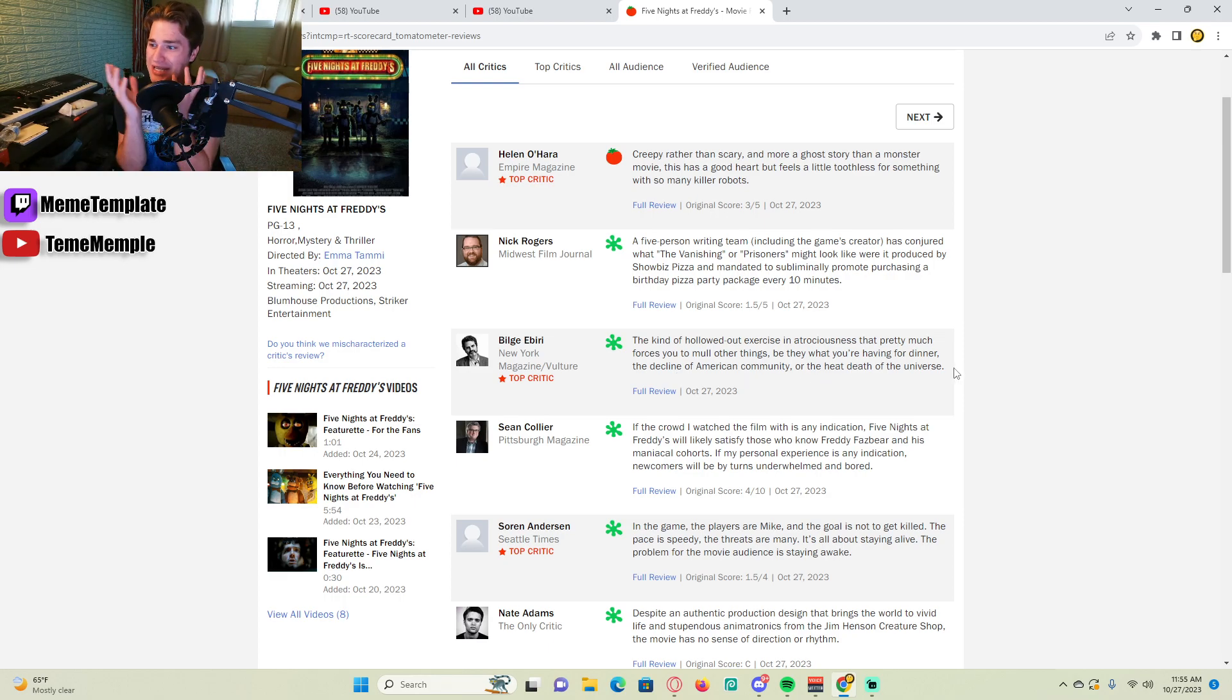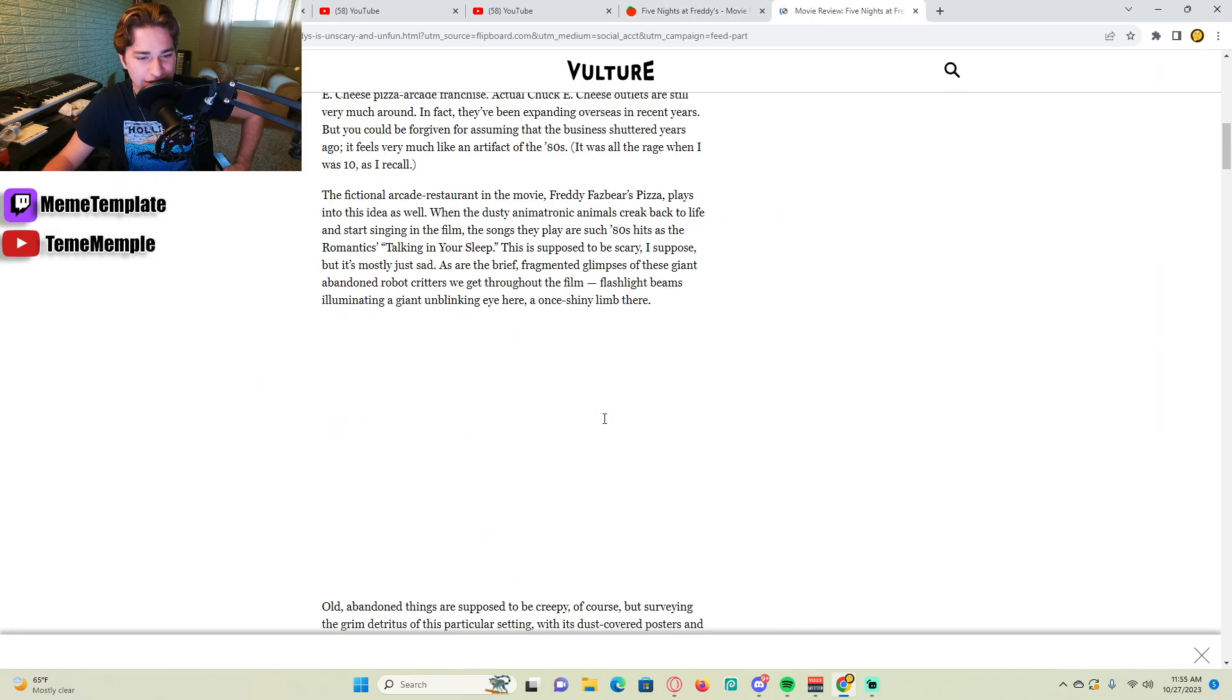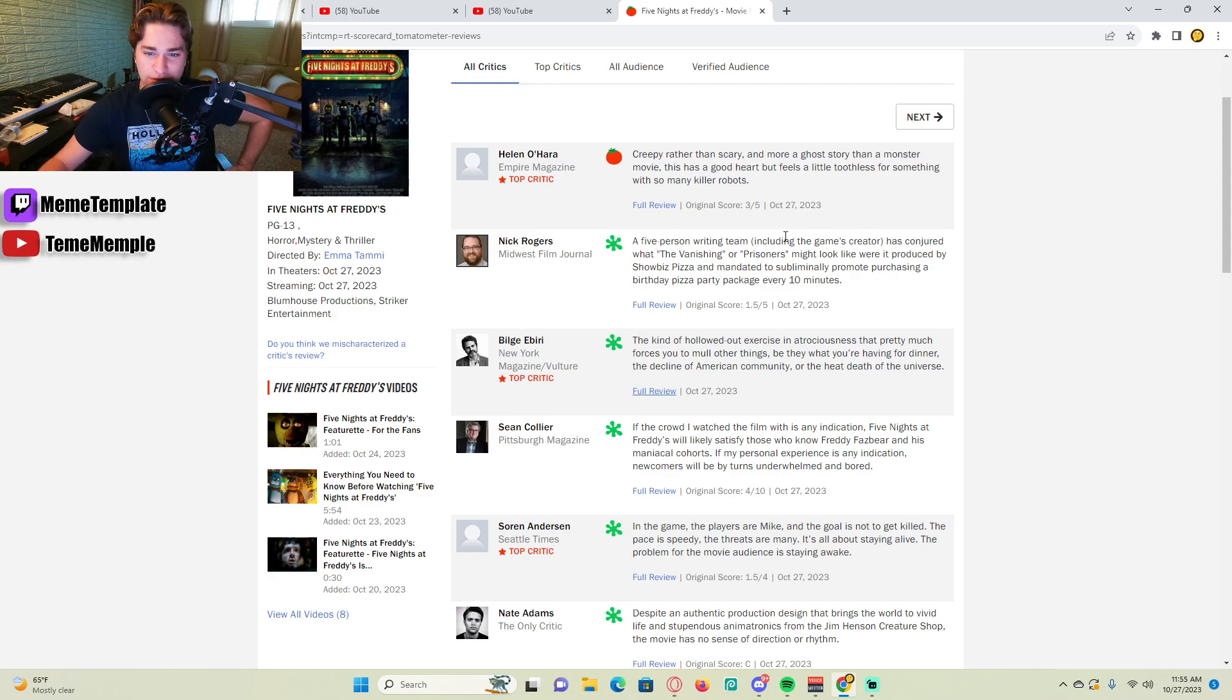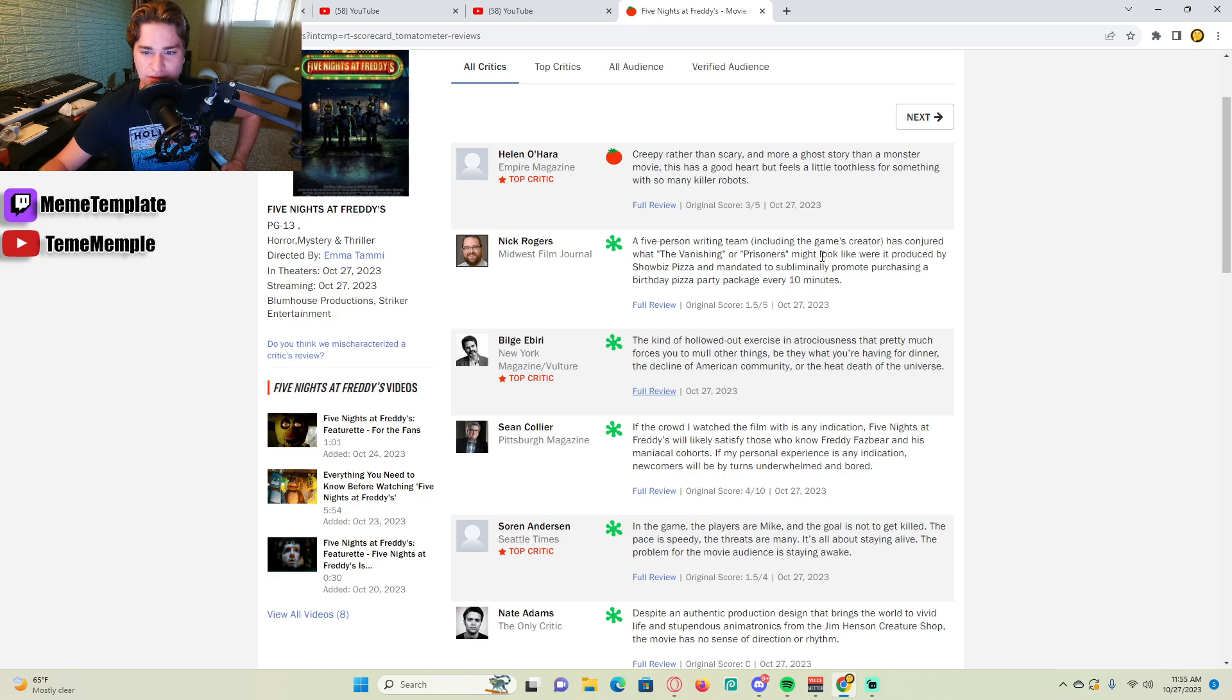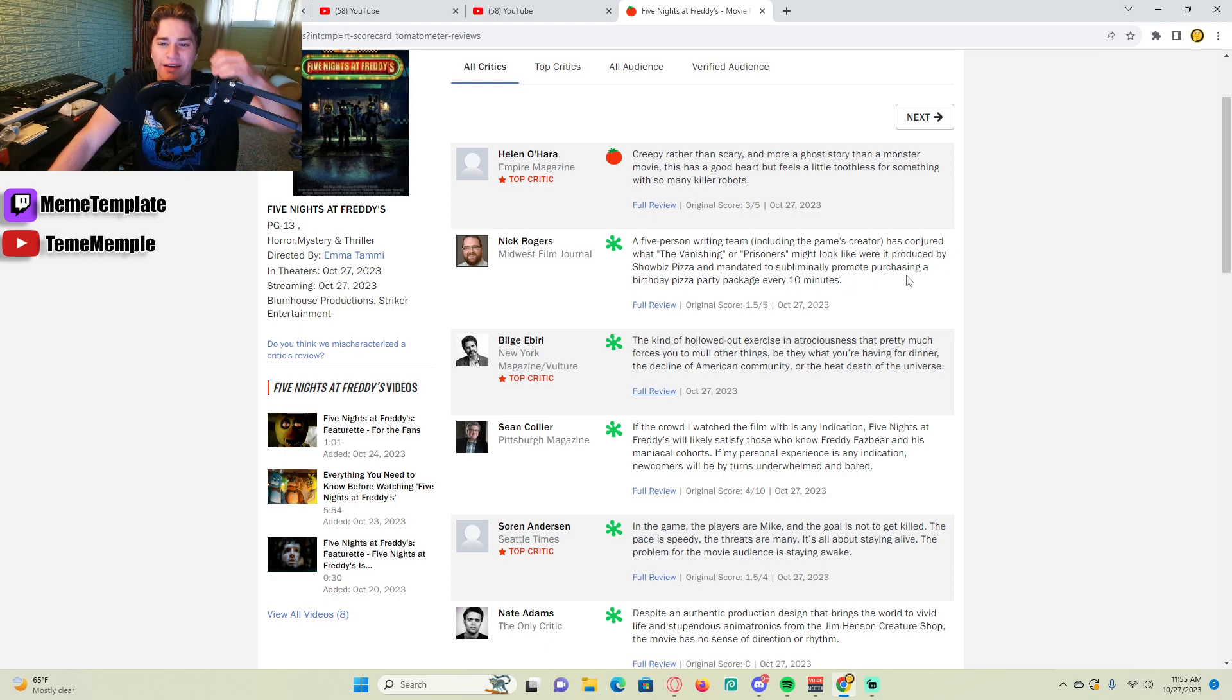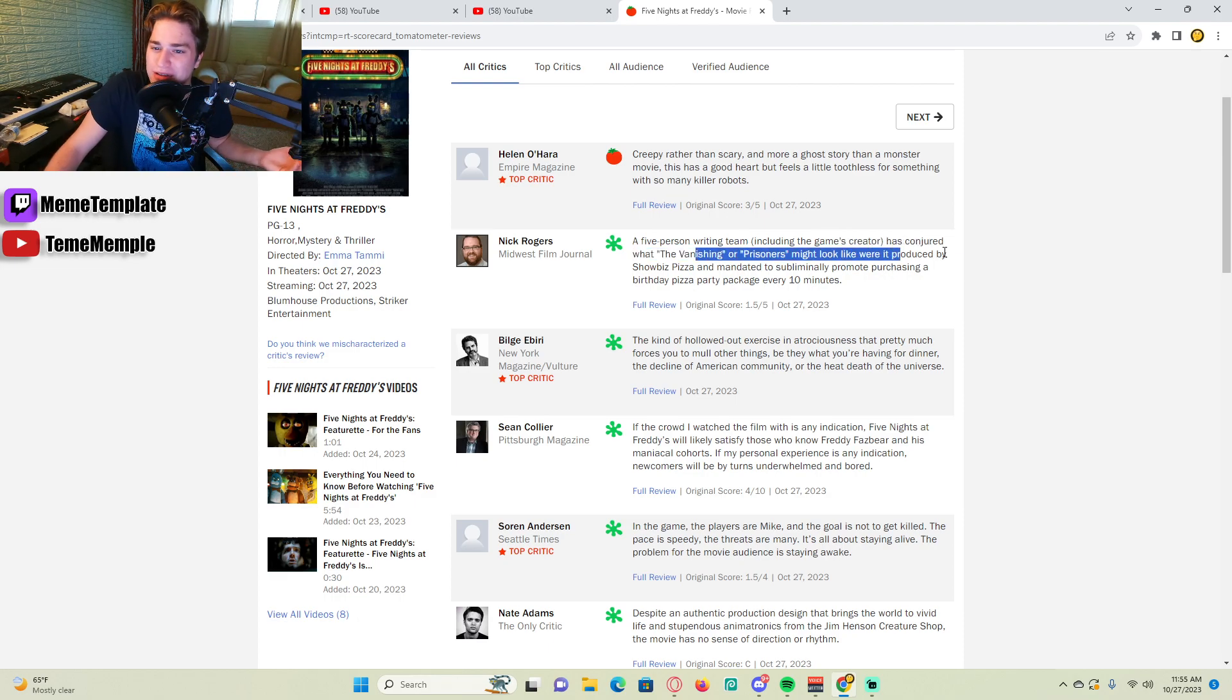What is he yapping about? Full review? I'm not reading all that. Okay, let's see. A five person writing team, including the game's creator, has conjured what The Vanishing Prisoners might look like if it was produced by Chuck E. Cheese. Like, what is so bad?